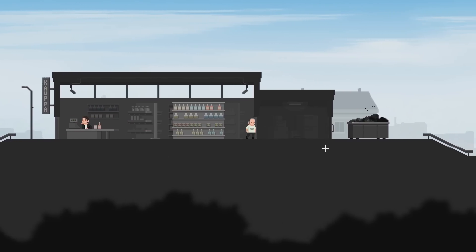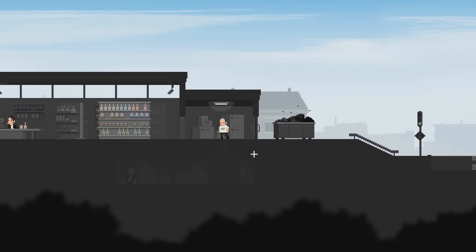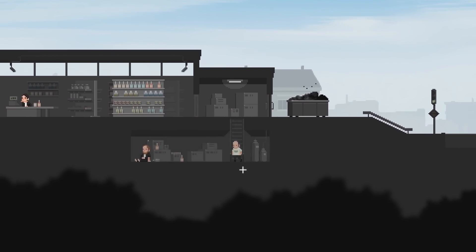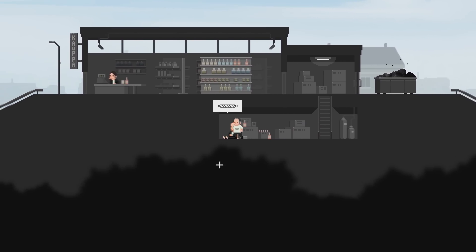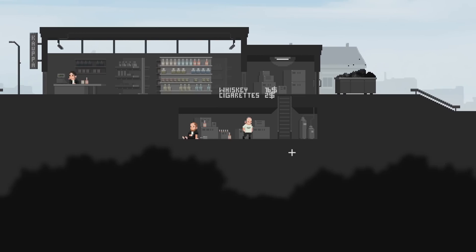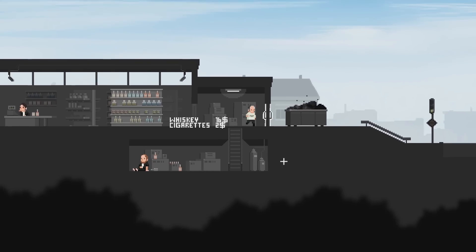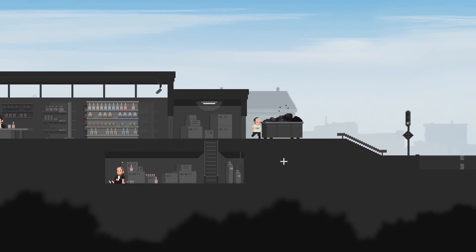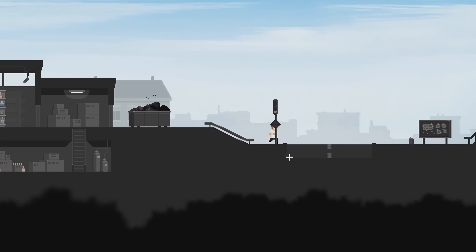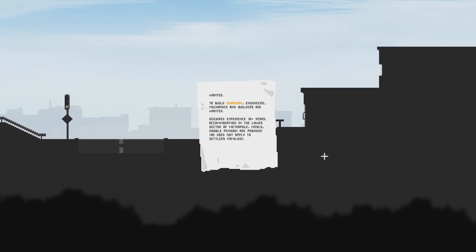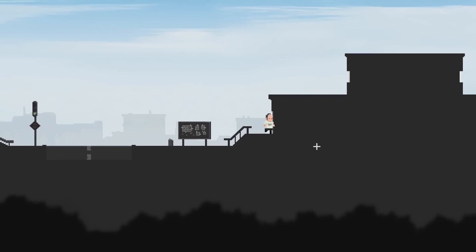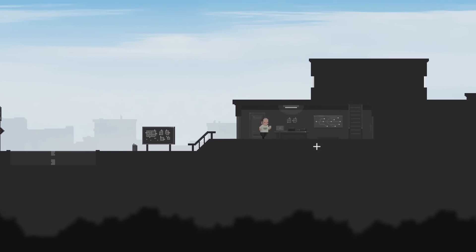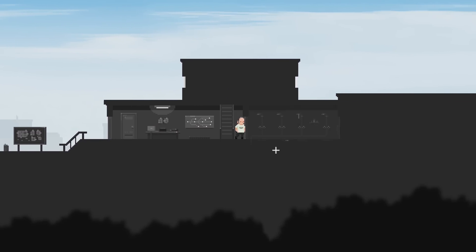Do we work in a shop? Is that Martin? I guess that's Martin. Whiskey, cigarettes. Nice. We can already steal stuff. Wanted. To build Guardian. Engineers, mechanics, and builders are wanted. Required experience, 10 plus years. Accommodation in the lower sector of a metropoli. Meals, double pension are provided.